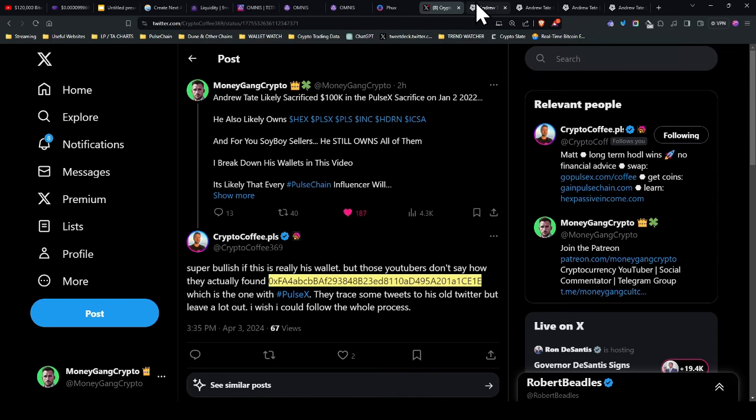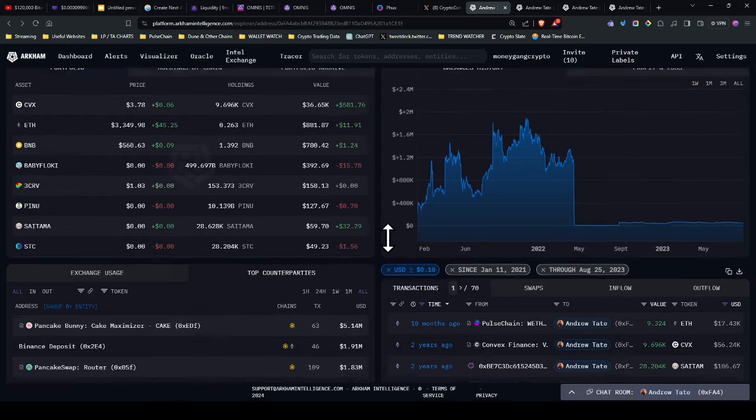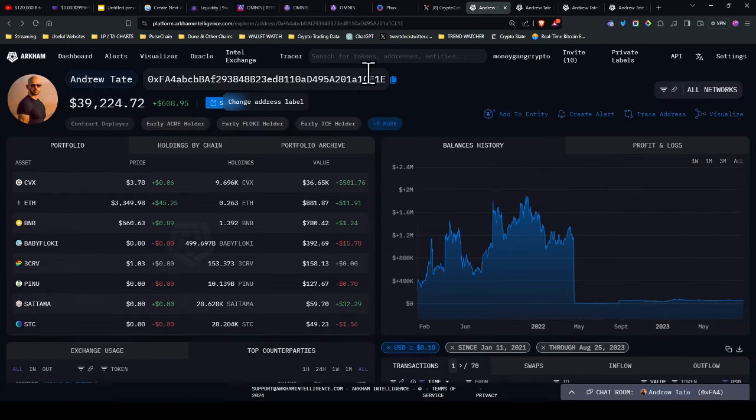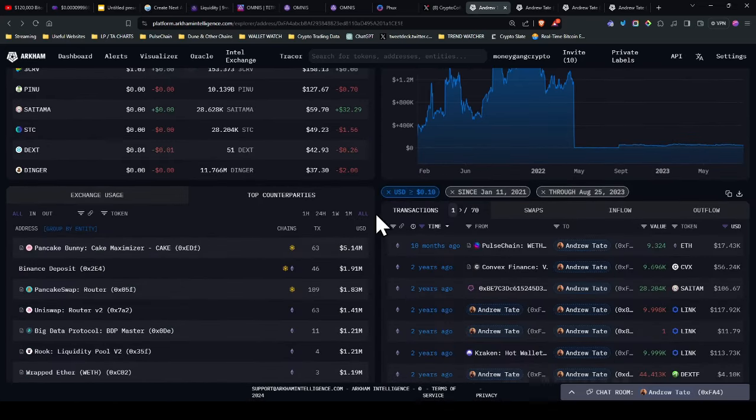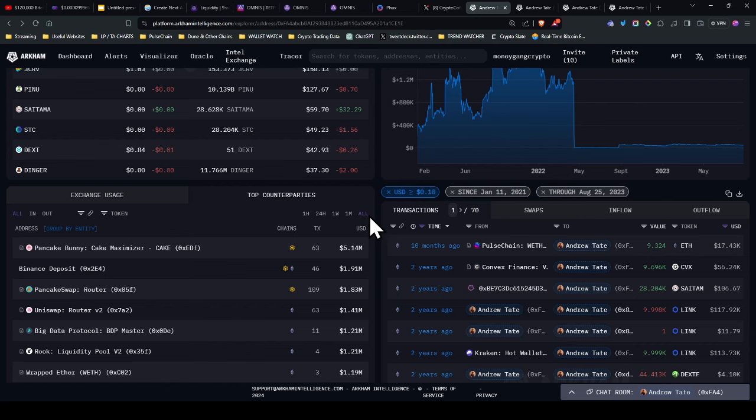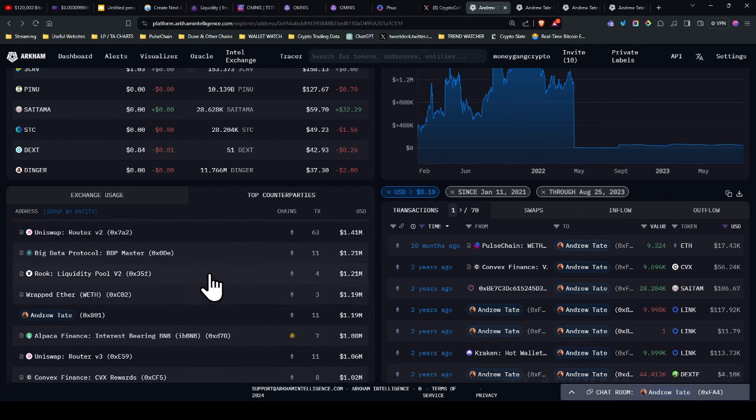I don't think it's so cold. But here's the wallet, right? CE1E. If I go on top counterparties on Arkham, go all here. What you'll see is obviously the pancake stuff. We'll go a little bit further down.